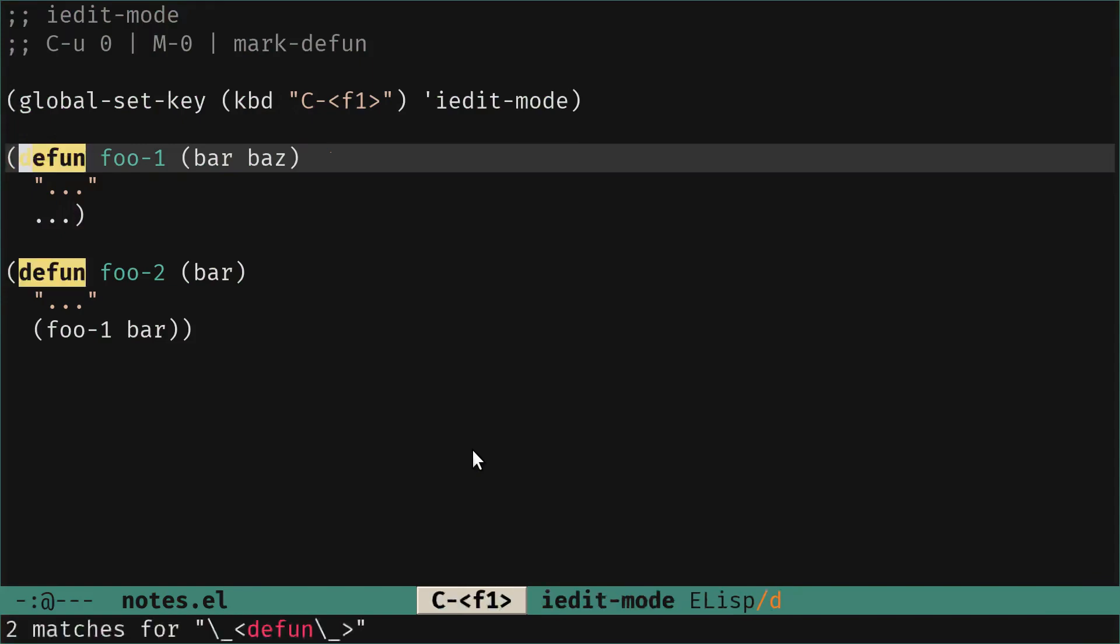So we call it, it highlights the two defun that we have in the buffer. You can see at the bottom that we have information that we have two matches. This is interesting when we have a large buffer and you don't see all the matches.